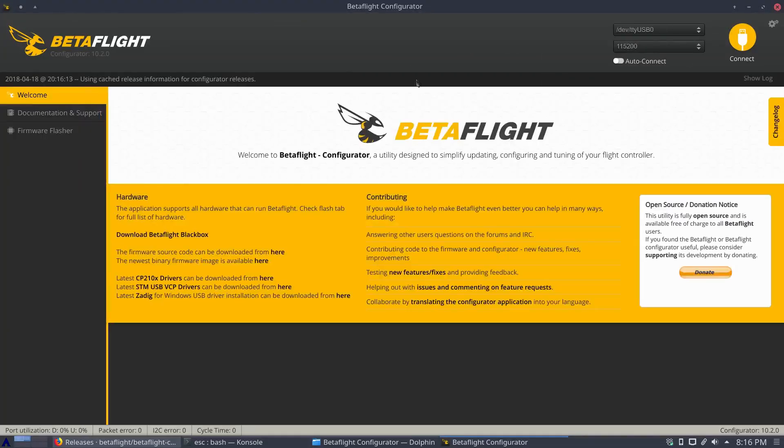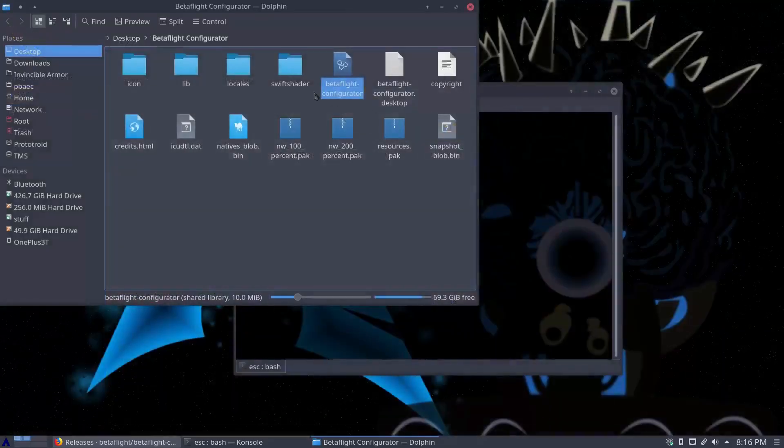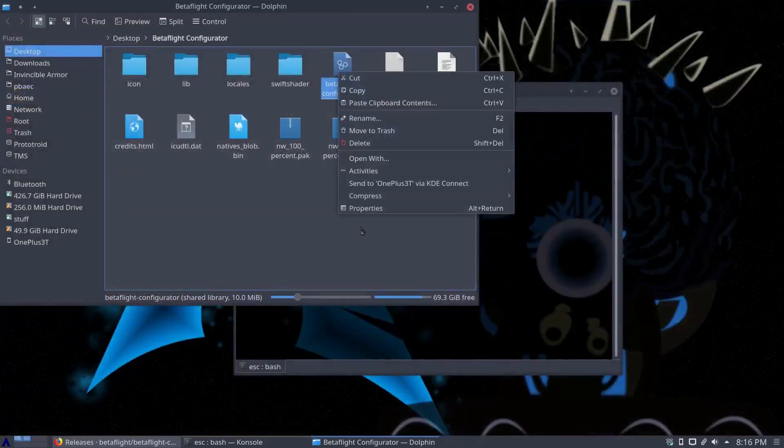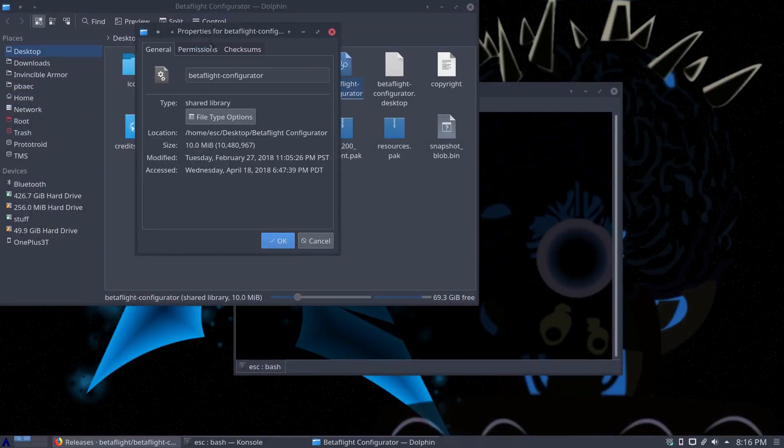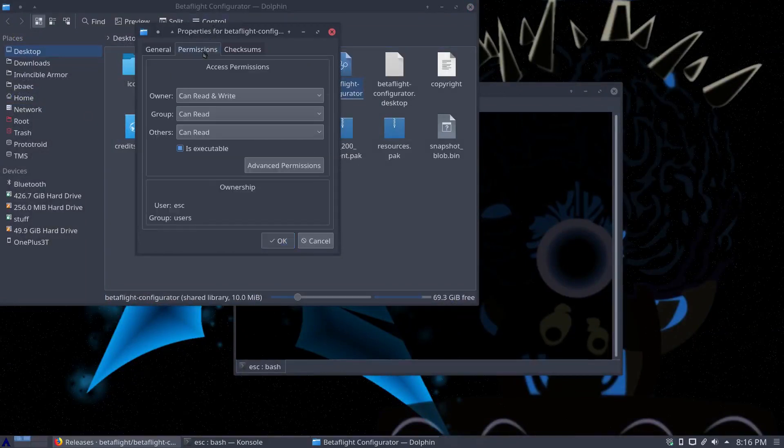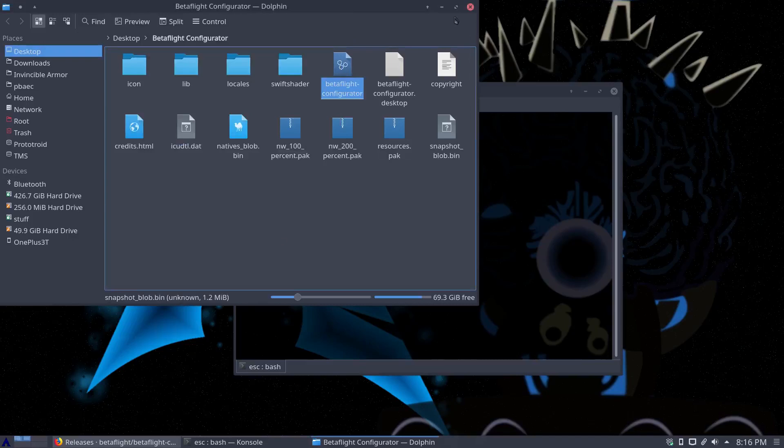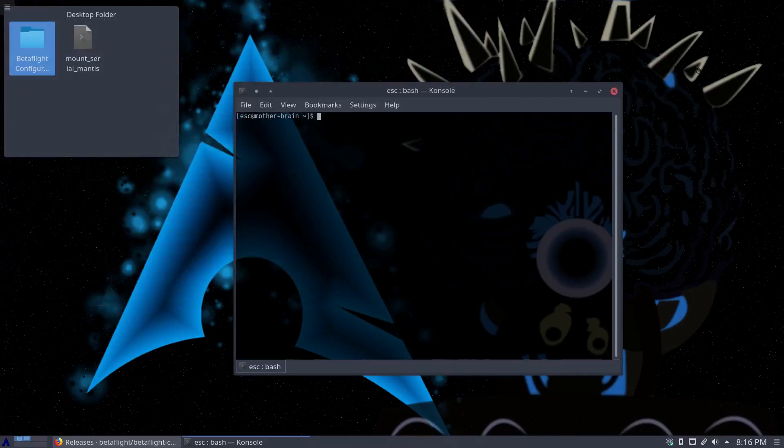If it doesn't run, chmod plus x should make it executable. If you're running a DE like KDE here then you should be able to right-click properties and change it in the permissions as well. Anyways, that out of the way, if you can run Betaflight configurator and you're not connecting, the next step would be to essentially mount that USB device.